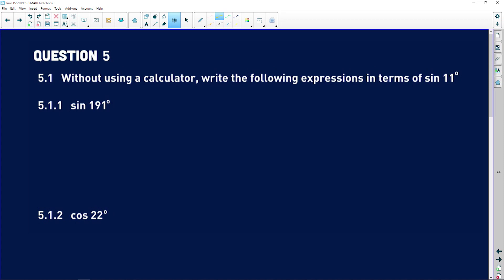Let's take a look at question five — this is when we start getting into trig. I'm going to walk through it slowly. 5.1 says without using a calculator, write the following expressions in terms of sine of 11 degrees. What that means is as long as you have sine and 11 degrees in your answer, that's what they're looking for. So an answer of sine squared of 11 degrees is fine — the squared is inconsequential.